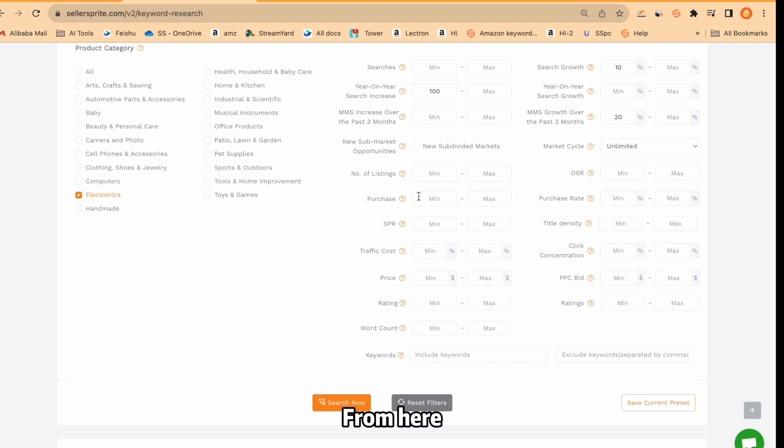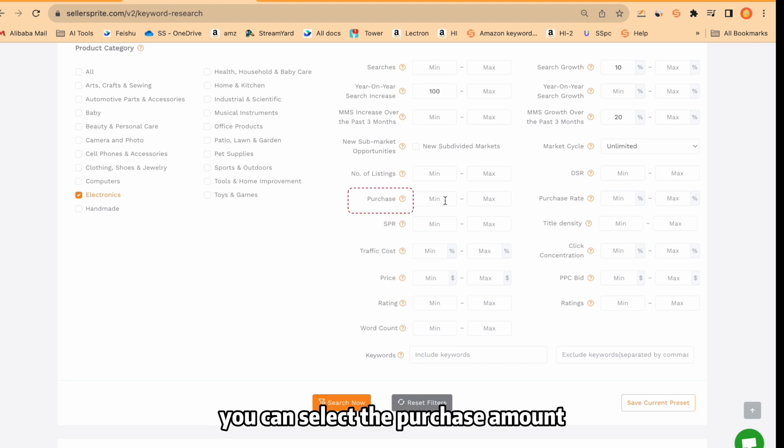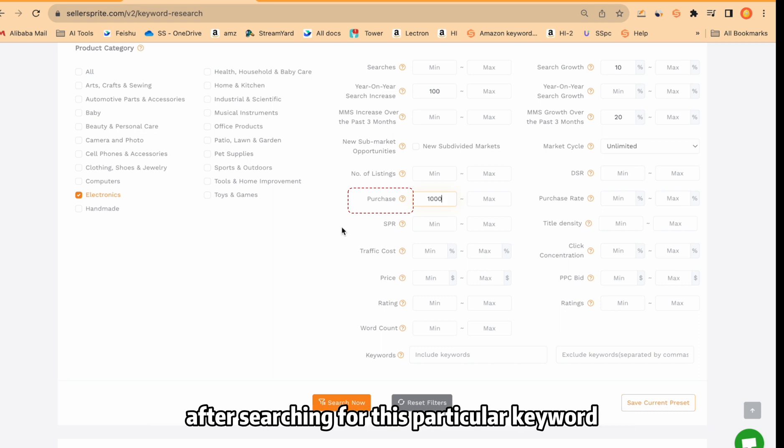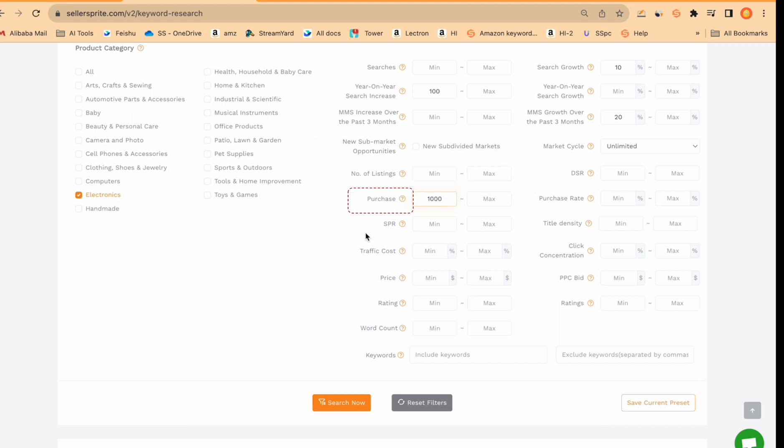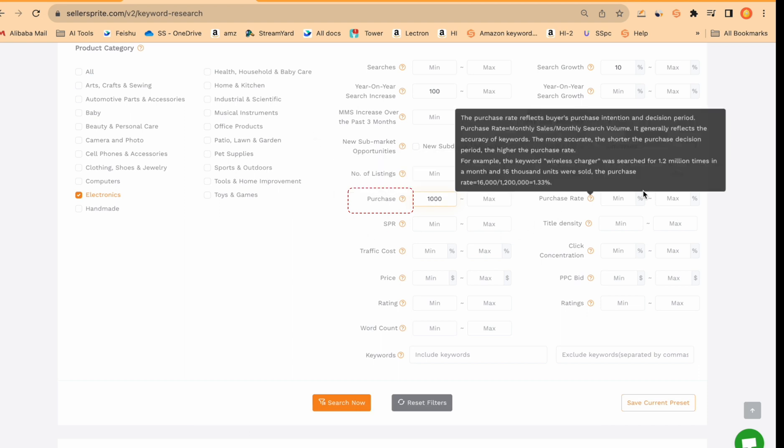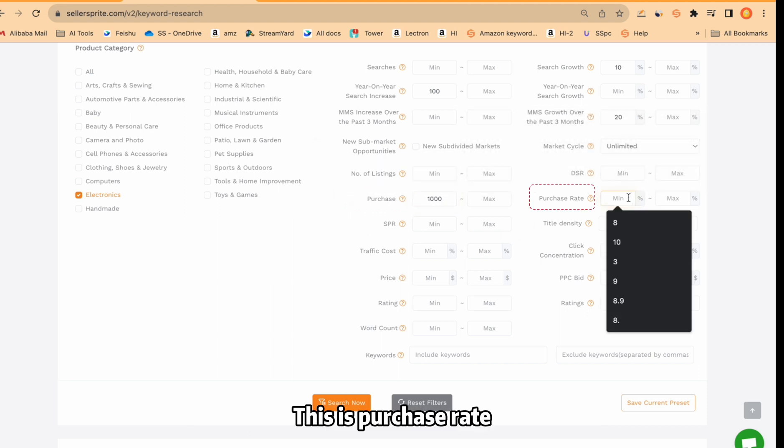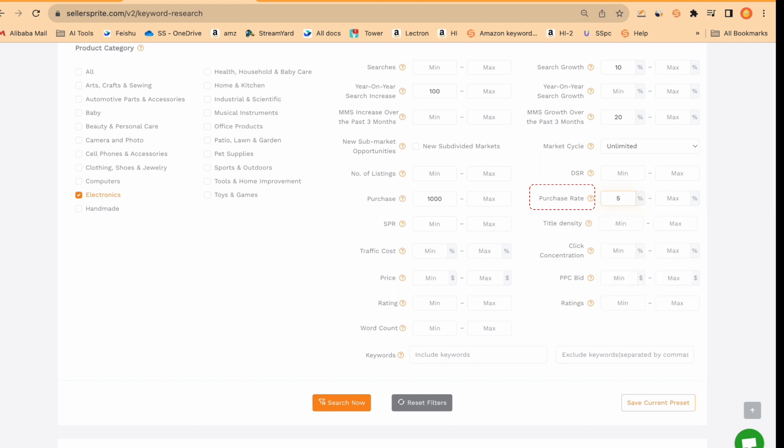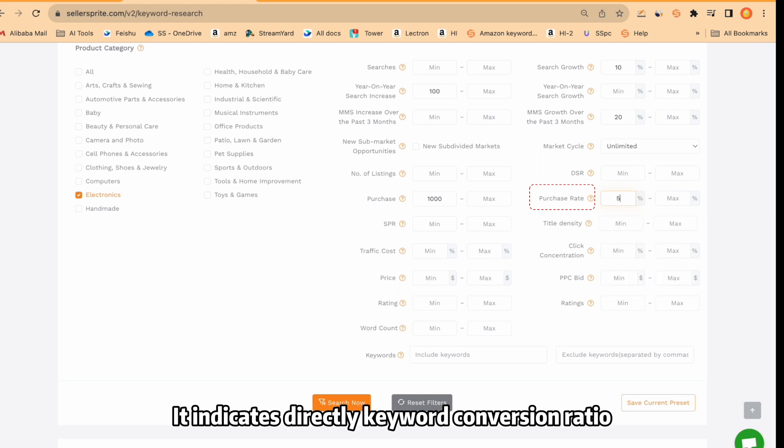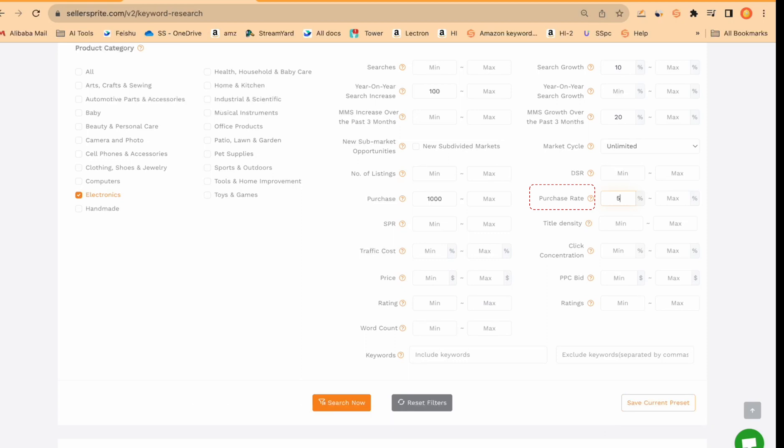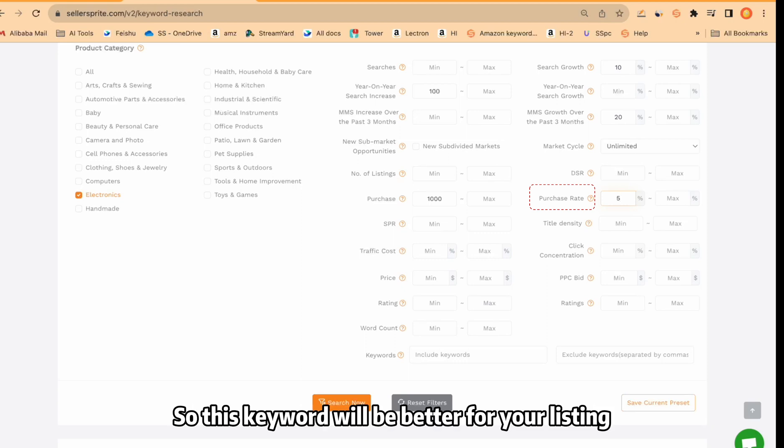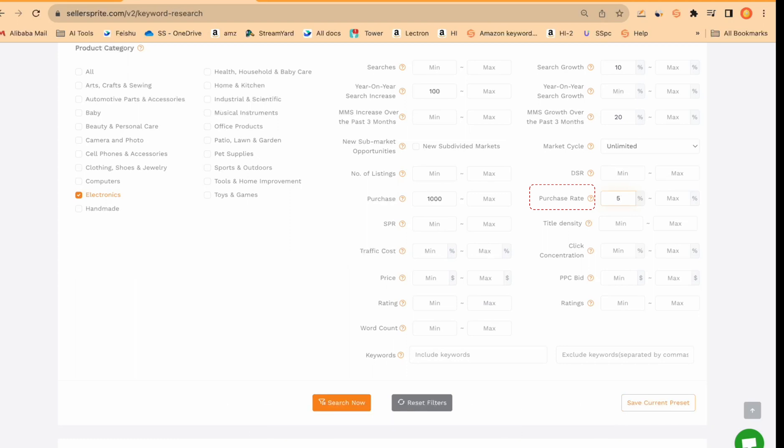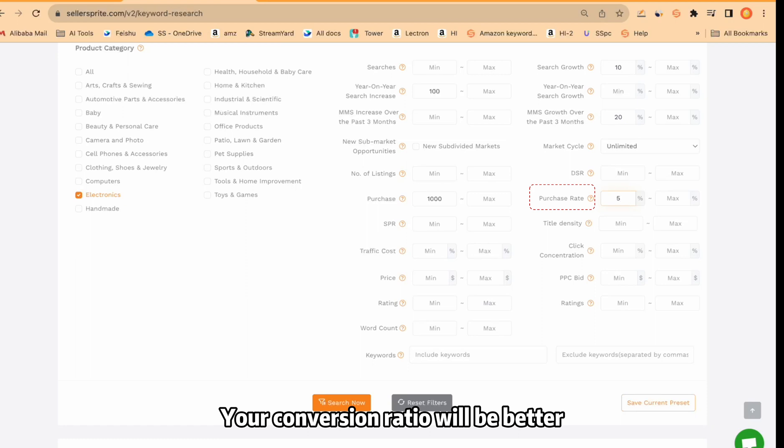From here, you can select a purchase amount. If I put 1000 here, it means there were 1000 orders last month after searching for this particular keyword. This is purchase rate. It's also very important. I would like to put always 4 to 5 at least. It indicates directly keyword conversion ratio. So this keyword will be better for your listing. You're going to rank quickly. Your conversion ratio will be better.